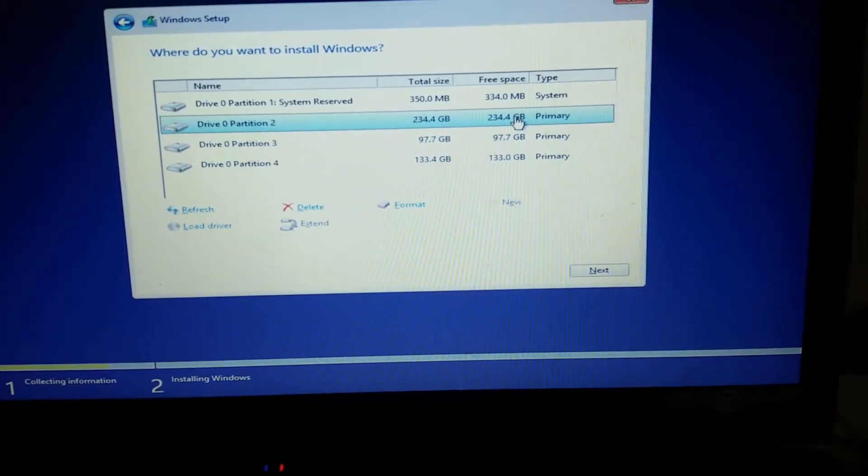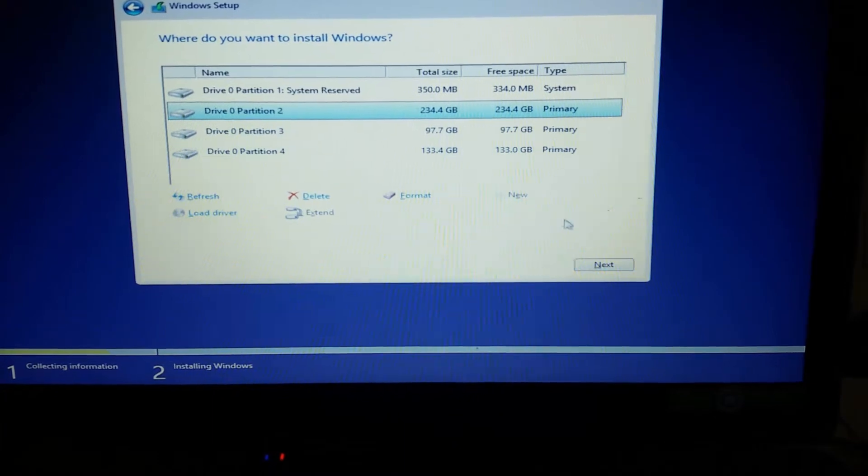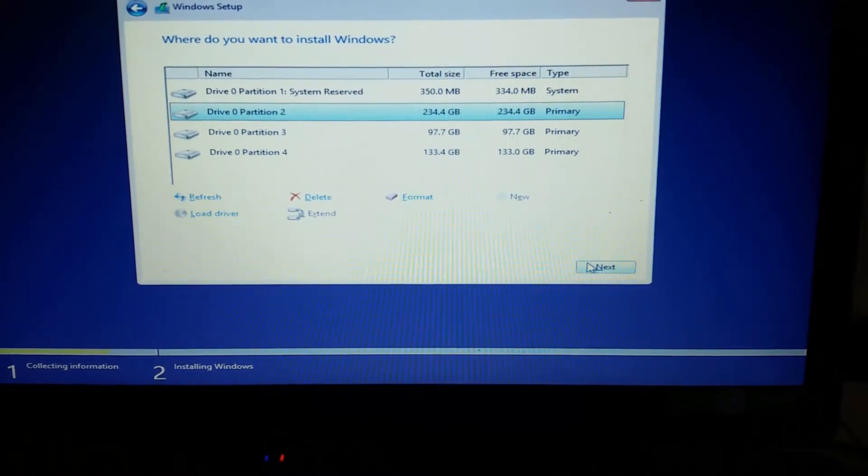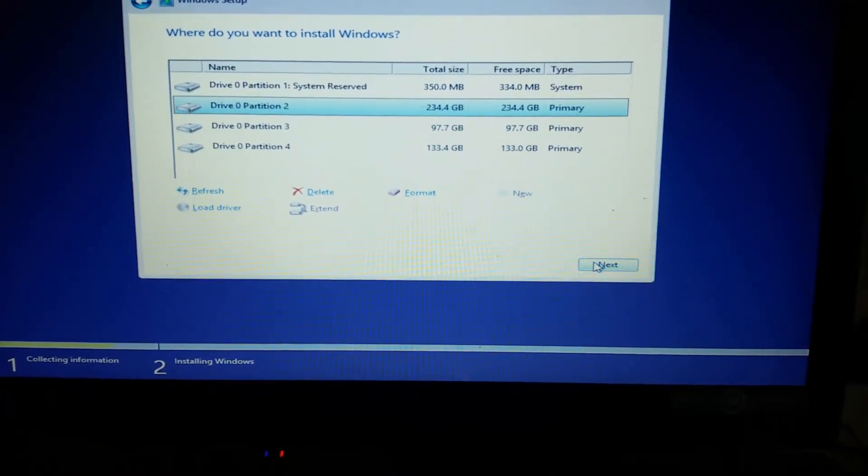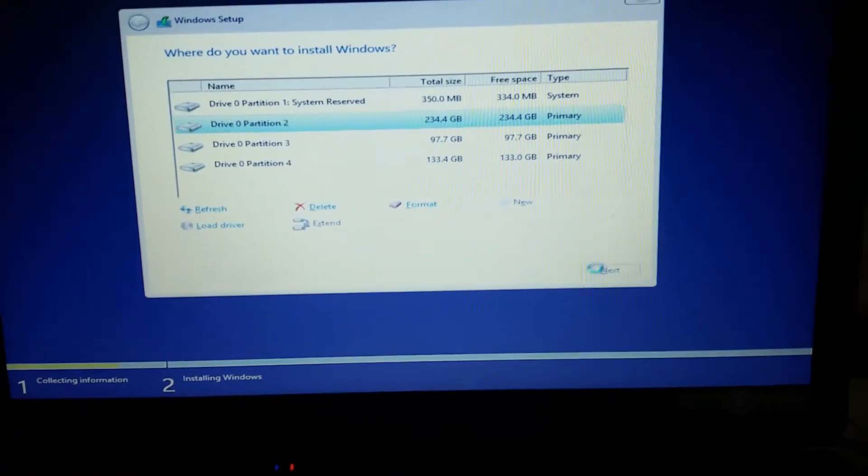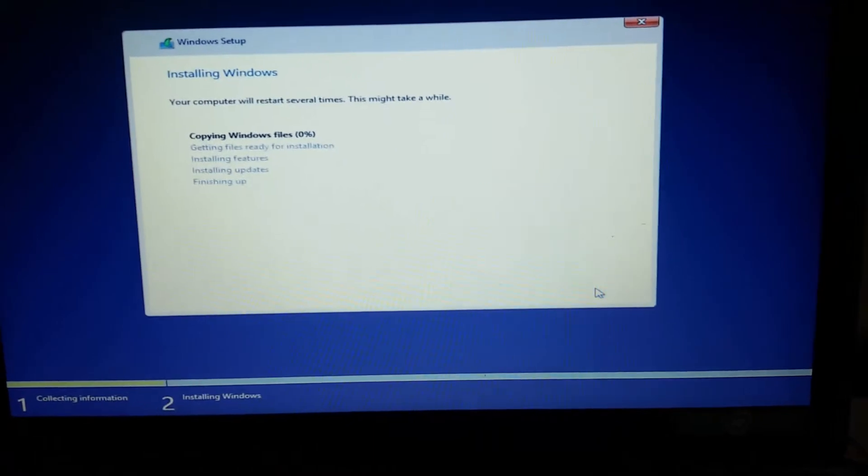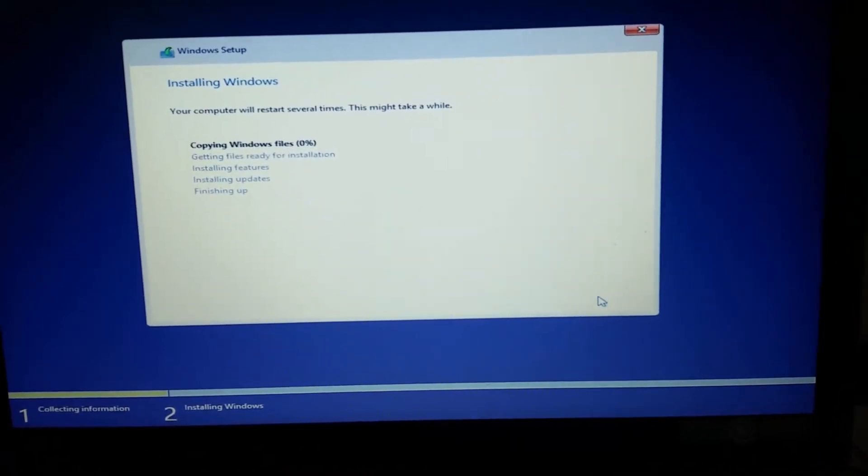This is my C drive, so I want to install all my OS into this. So let's go to next by clicking this one. Yes.